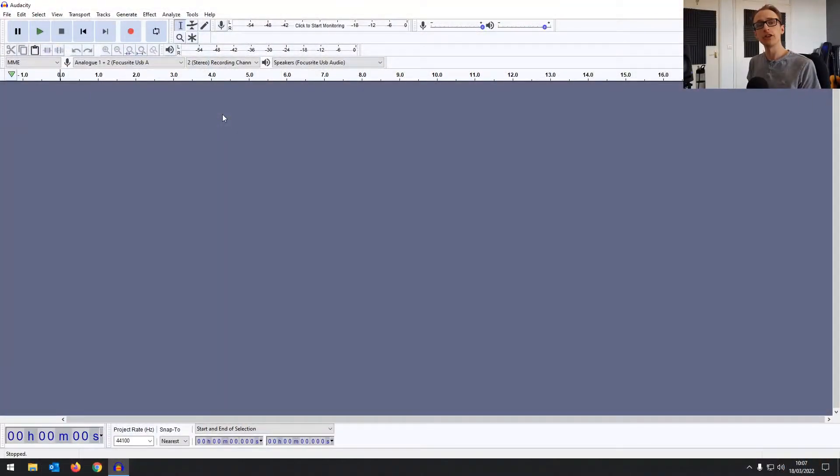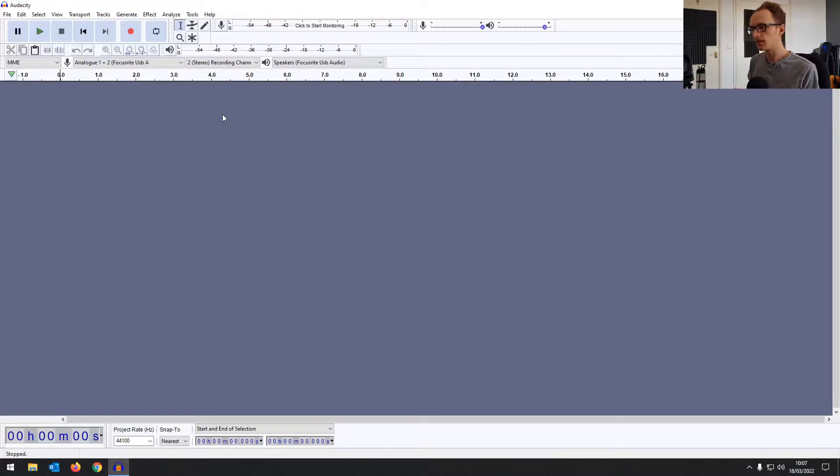In this video I'm going to show you how to set up a click track or metronome track in Audacity so that you can listen to it while you're playing along for an in-time performance. Hey everyone, Joe here. Here we are in Audacity, we're going to set up a click track.